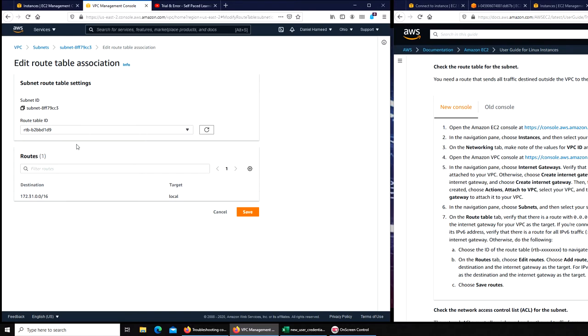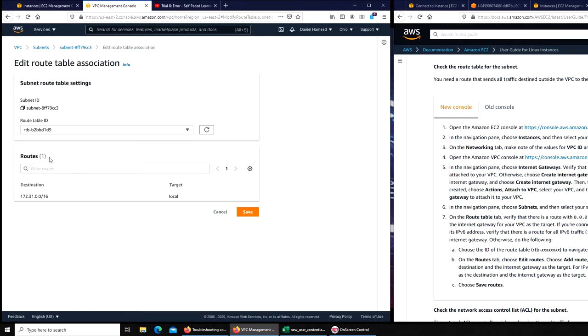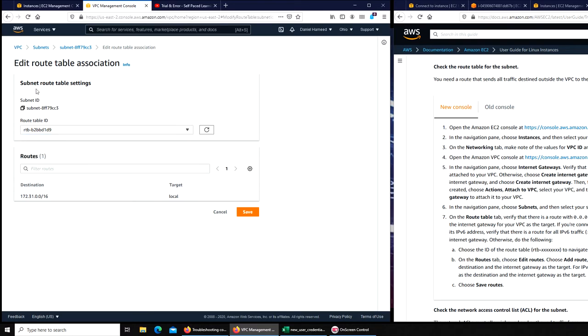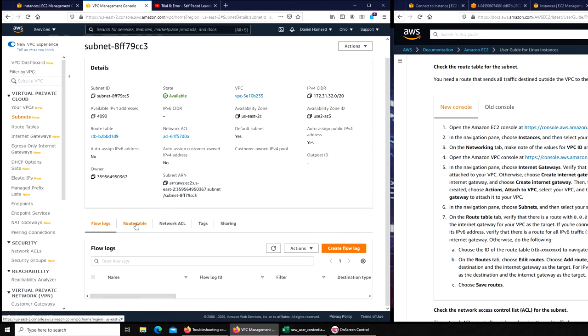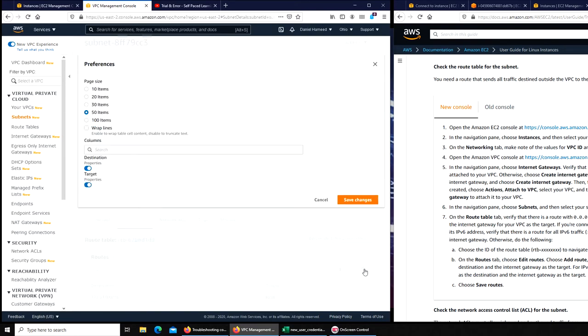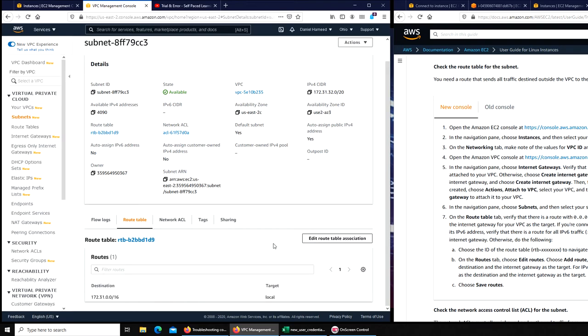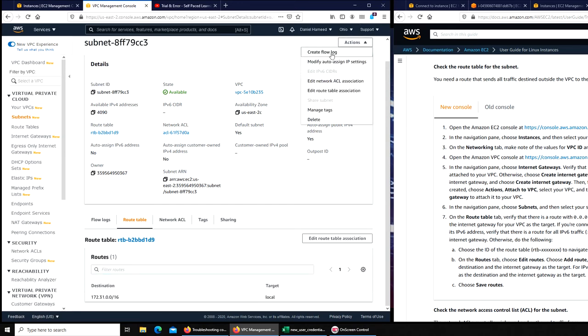Over here all I have to do is add the... now I forgot where to add it. We have to add it route table ID. Added route table association? No, not the association, we need to add the route table itself. There was an interaction right here, create flow, edit network route table, where exactly is it?